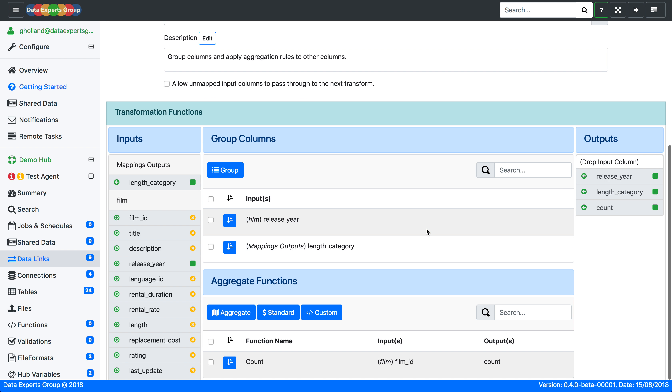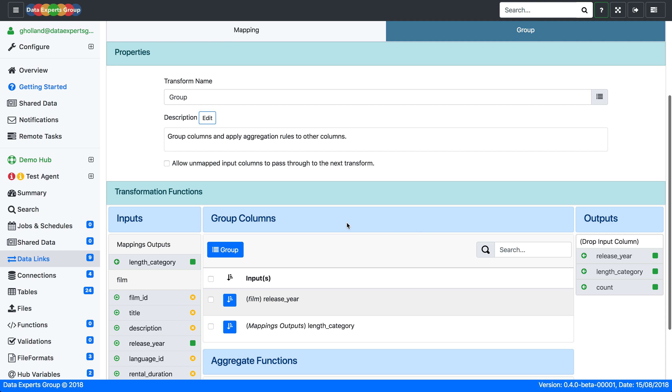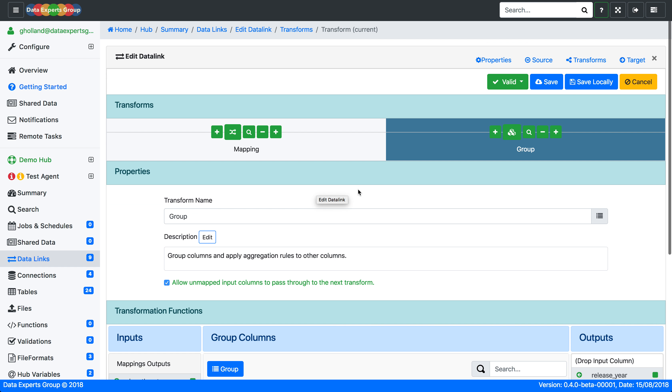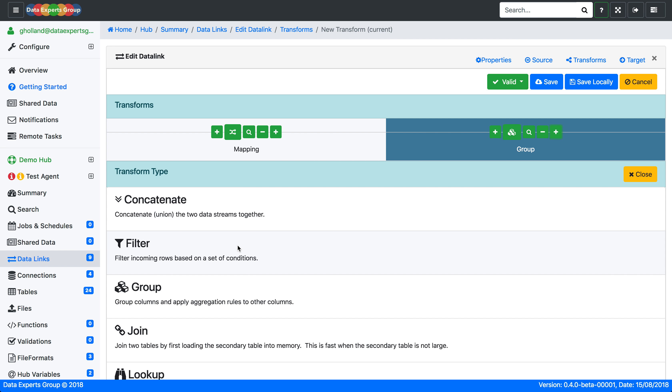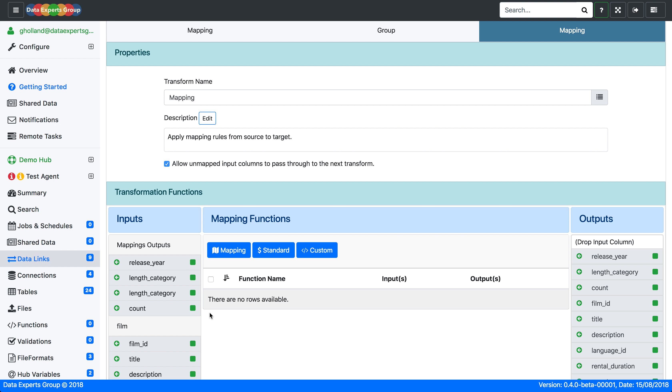If we wanted to see those counts added to the original records, we could turn this back on, allow unmapped input columns to pass through, which allows us to see the original records come through. And we'll just add a mapping to clean up the number of columns we'll see there.